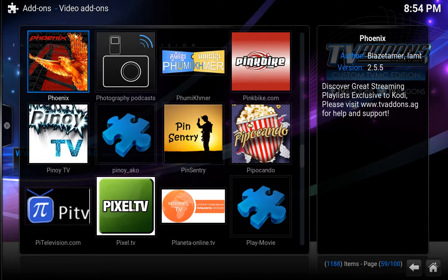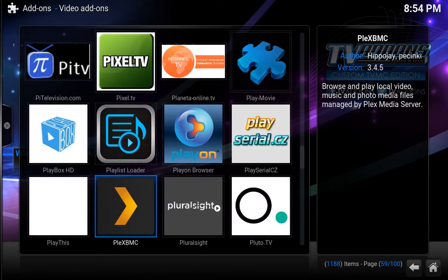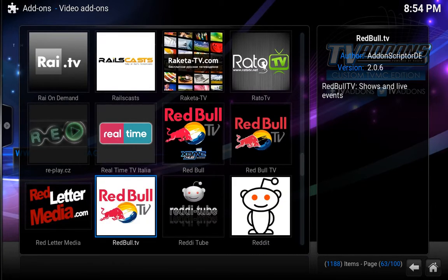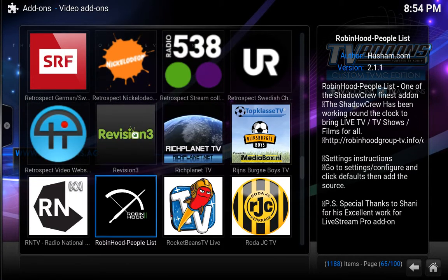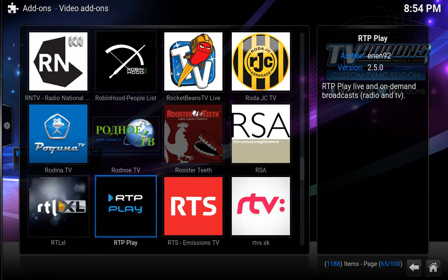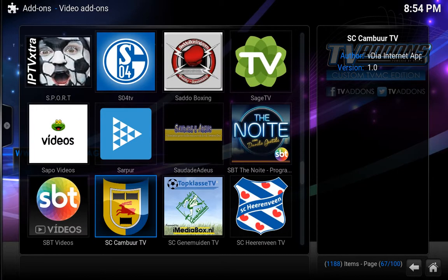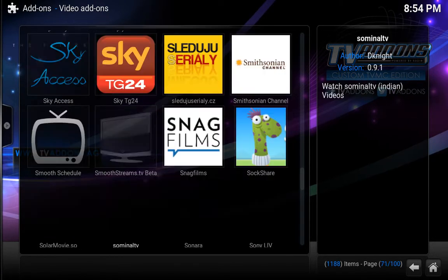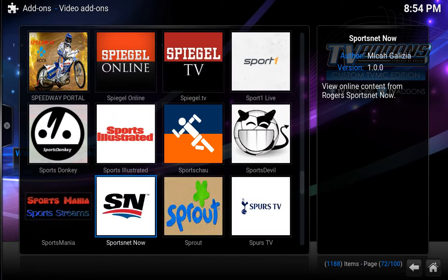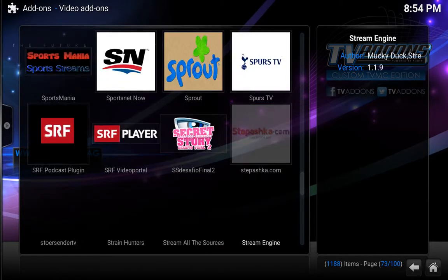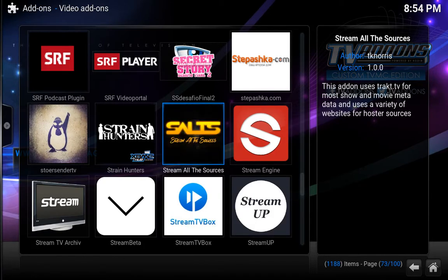Phoenix is also a great add-on. And Robin Hood is actually very good — it's already there. There's sport devil — let's see if that one is installed — perfect, it's already there. Salts is also good — good, I have it installed already.